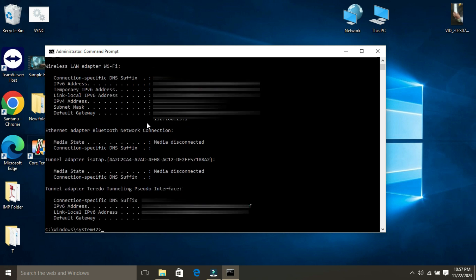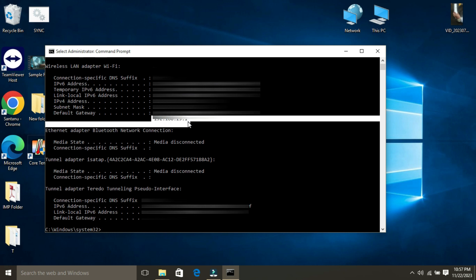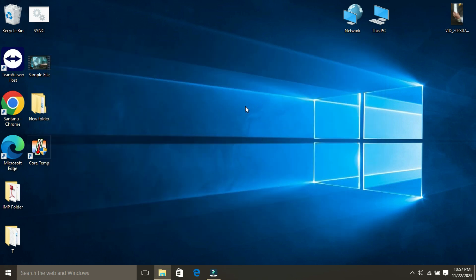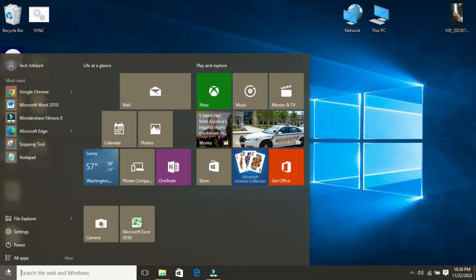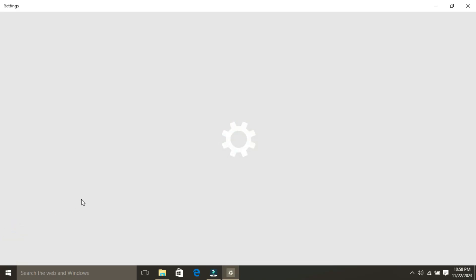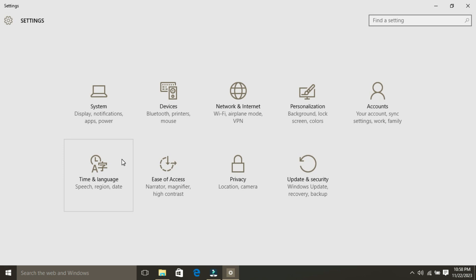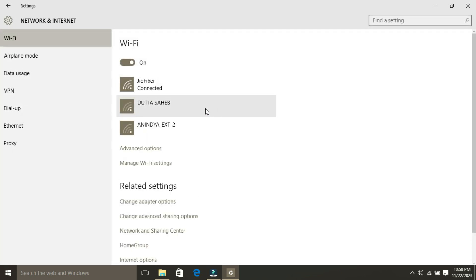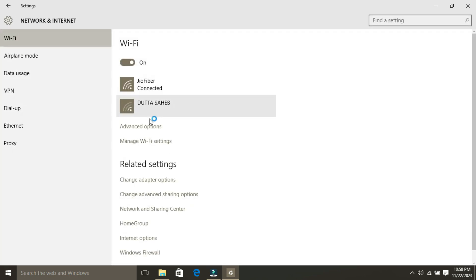You can also find your router's IP address by clicking on the Start button. Then select Settings. Once the Settings page opens, select Network and Internet, then click on Advanced Options.